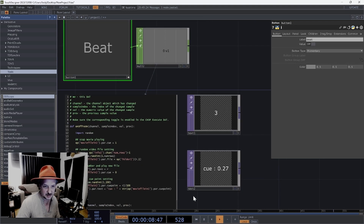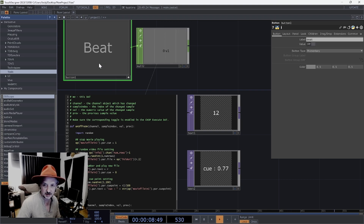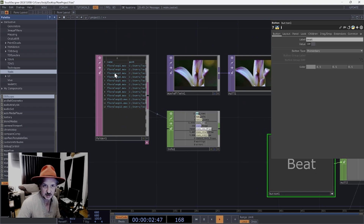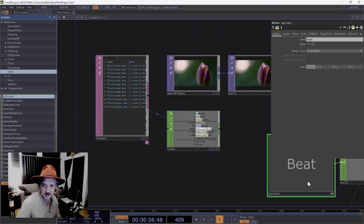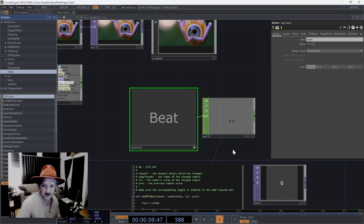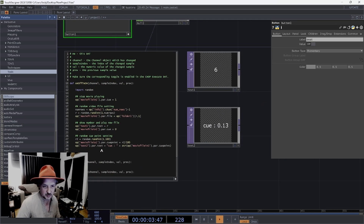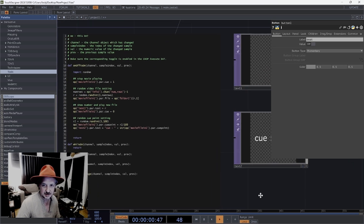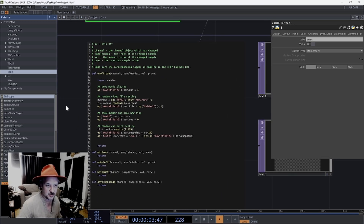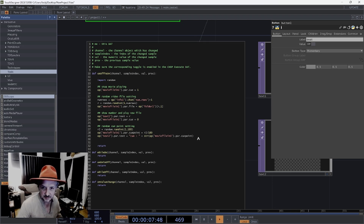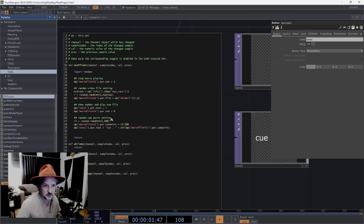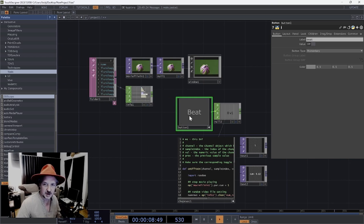You can see this is giving us the row number of the folder - so number three is this row here, 'floral loop three', which is what we're looking at. And here it's getting a random queue point as well. I'll leave this project on the YouTube page so you can just download it if you need to, but the code is pretty simple and there might be better ways of doing this anyway.